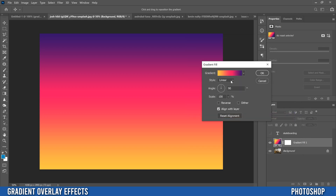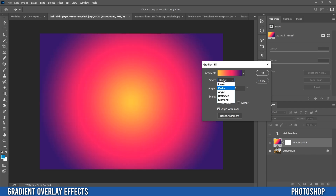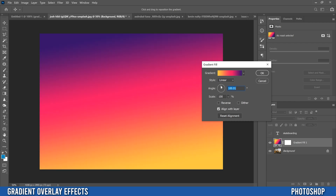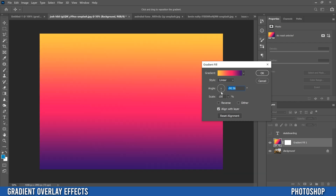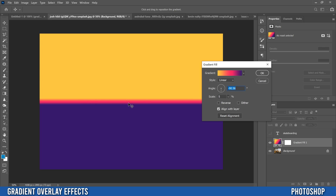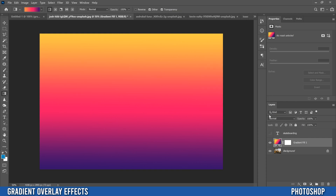Then you just have to pick your style — I'm going to keep it as linear, but you can change it to radial and mess around. You can also change the angle, so going back to linear you can change the angle — maybe bottom to top with purple at the bottom and yellow at the top. You can scale it up to smooth it out or scale it down for a harsher transition from one side to the next. I'll put that back up to around 100 and then click dither to make it a smoother transition. Once that's good, click okay.